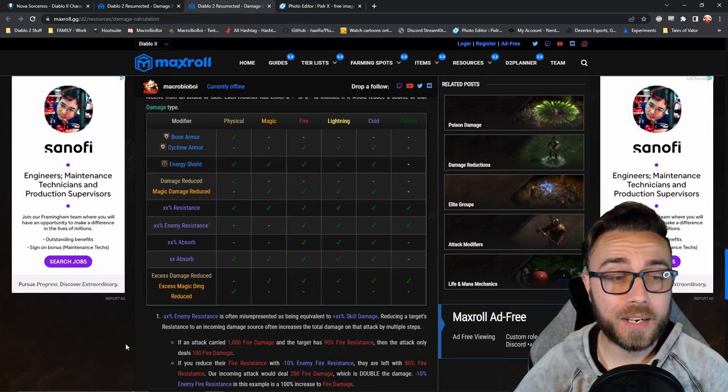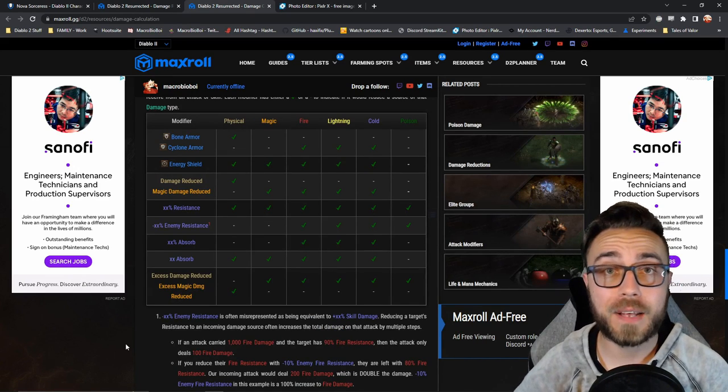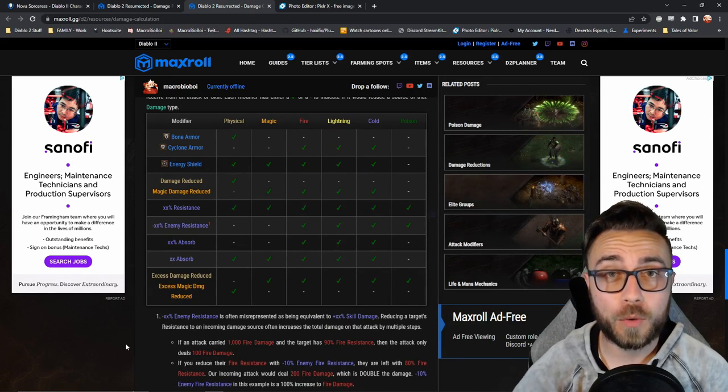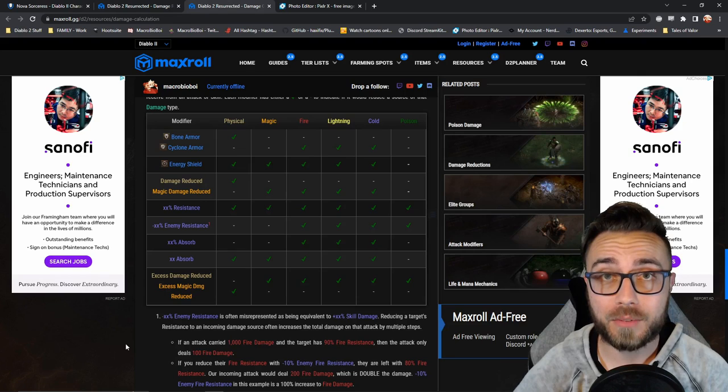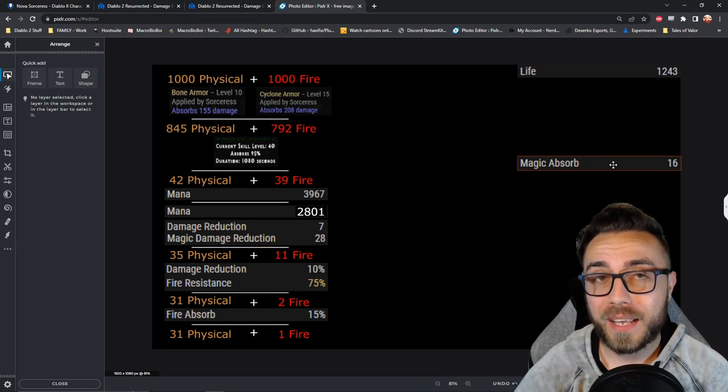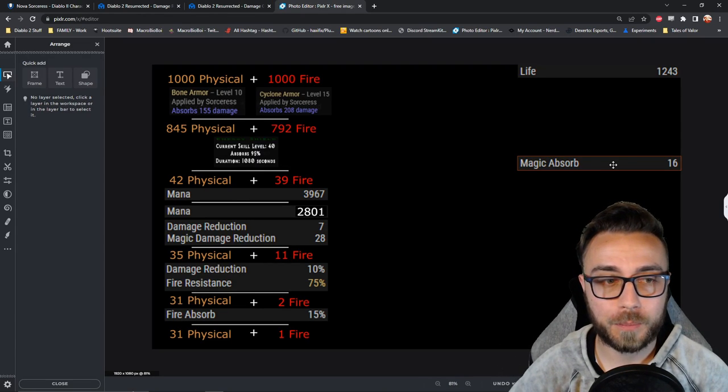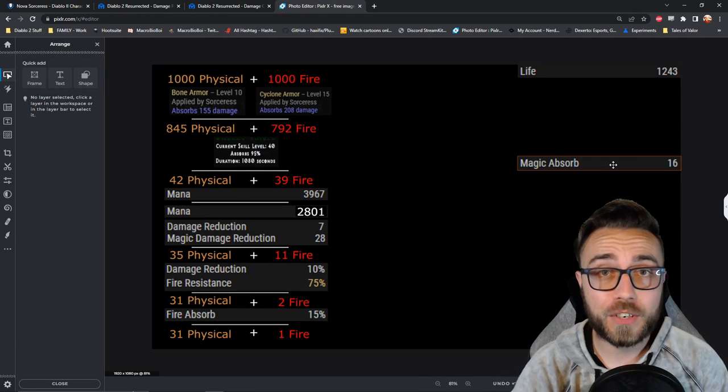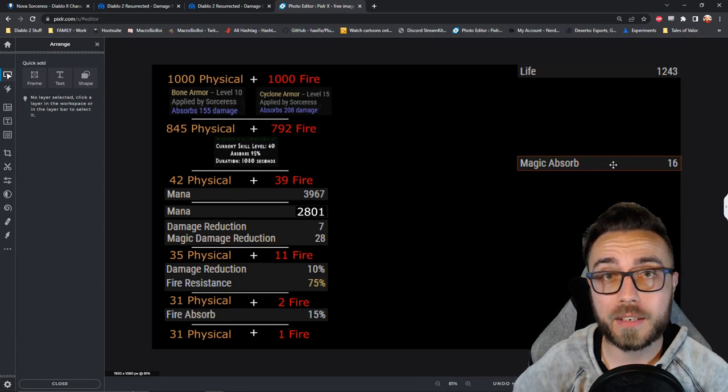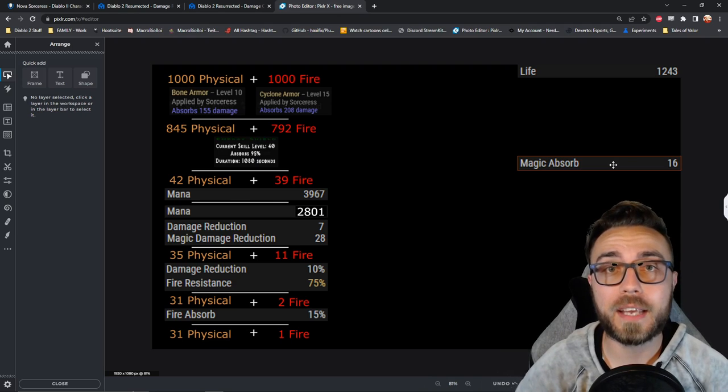The last two things that we would need to check is flat values of absorb, which we do happen to have some of. We actually have 16 magic absorb, and if you remember, magic damage reduction applied to fire, cold, and lightning.